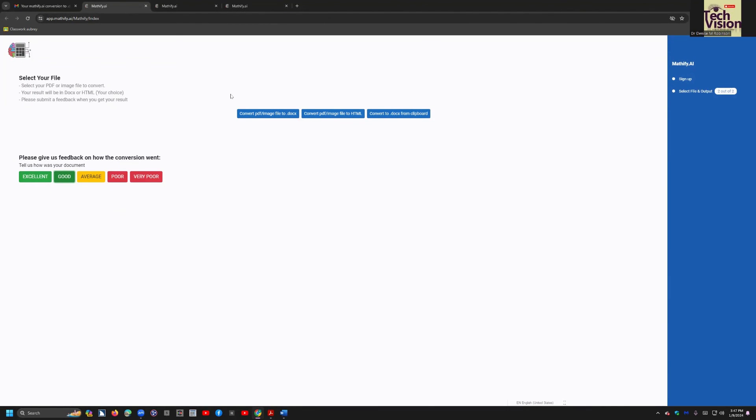And just know it does a spectacular job on math, but everything else. So you can really use this program for everything. Okay, hope that helps, and come on back for more recordings.